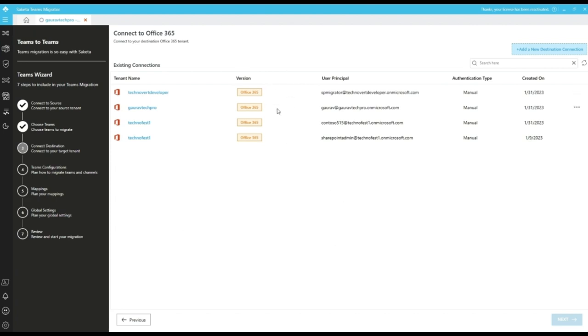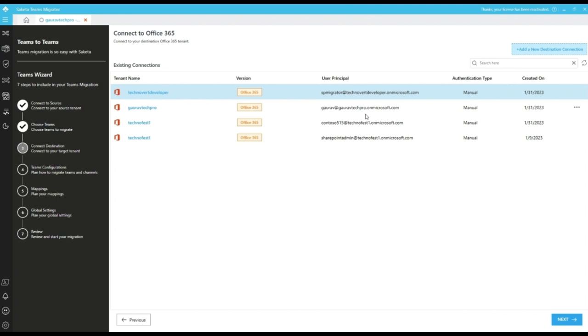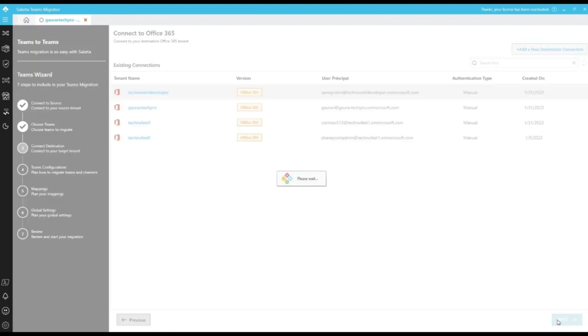In connect to destination screen, same as source, we can select the existing connection or we can add a new destination connection. We can migrate to the same user which is selected in the source or we can select a different tenant or user. Click on next to proceed further for teams configuration screen.